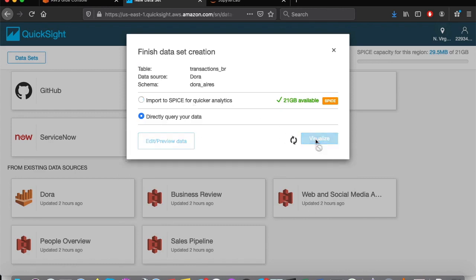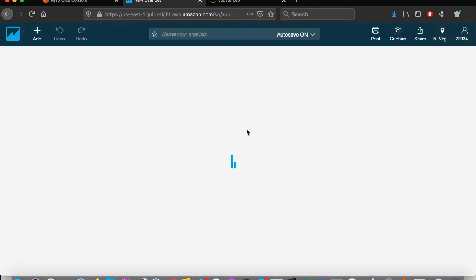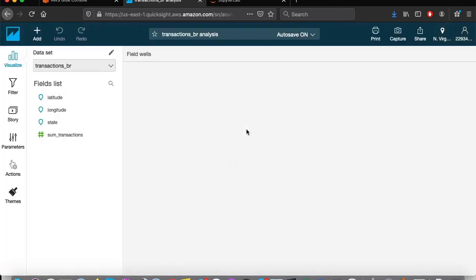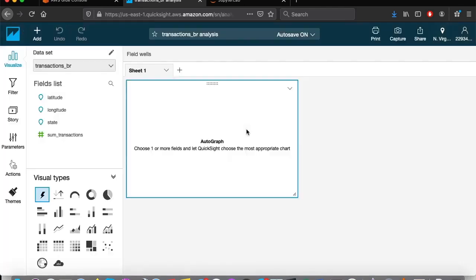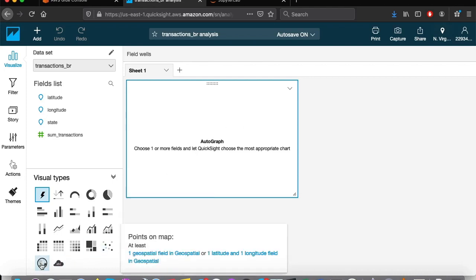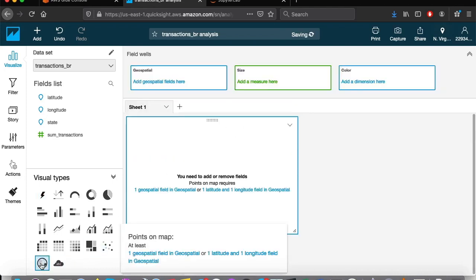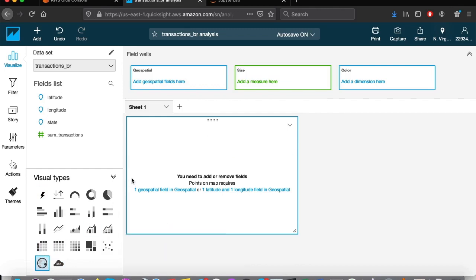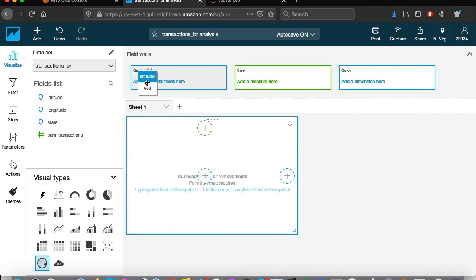I will not use SPICE as we wait for it to load. Here, I'm going to create a geospatial chart. Select latitude and longitude.